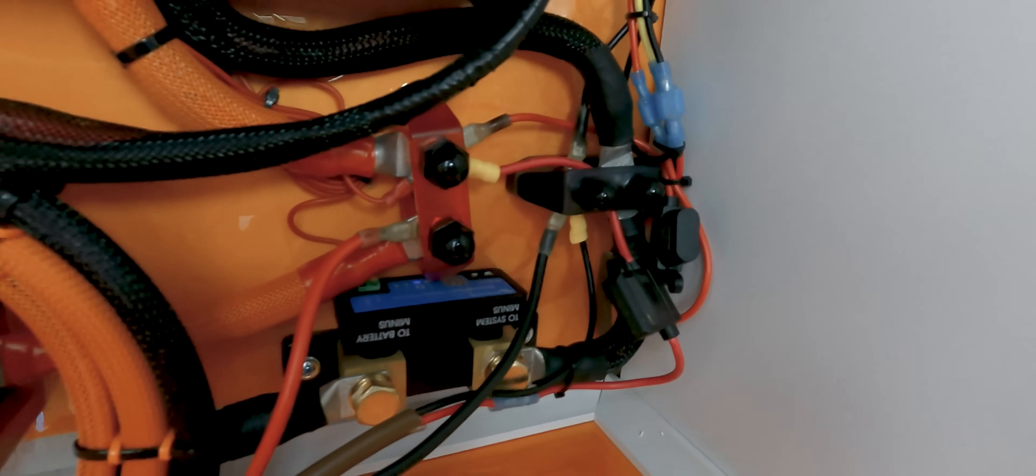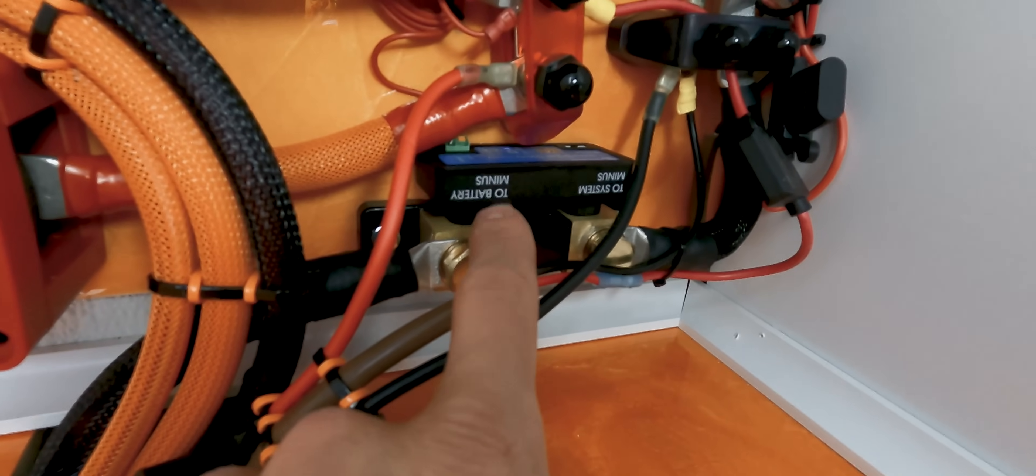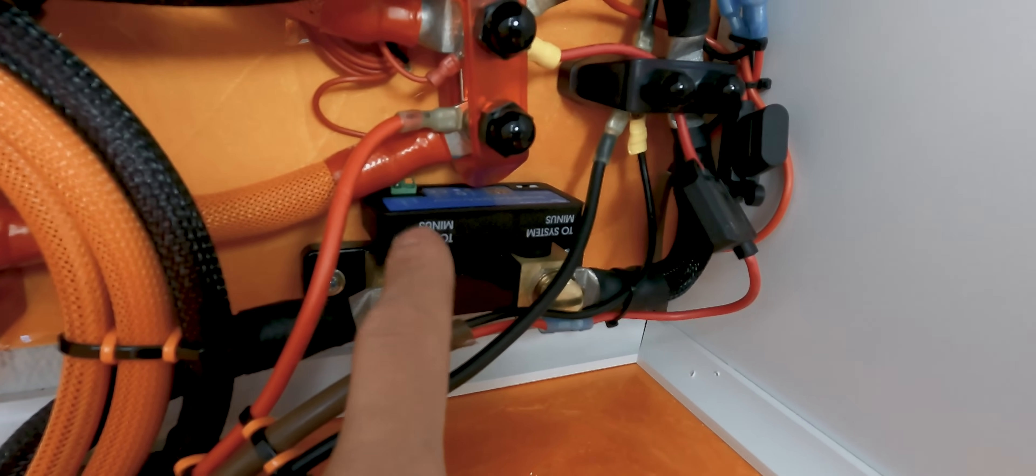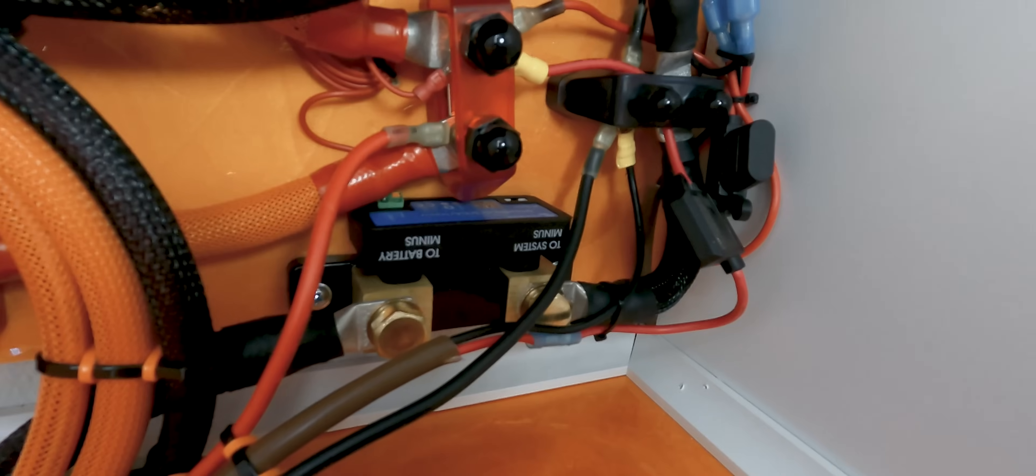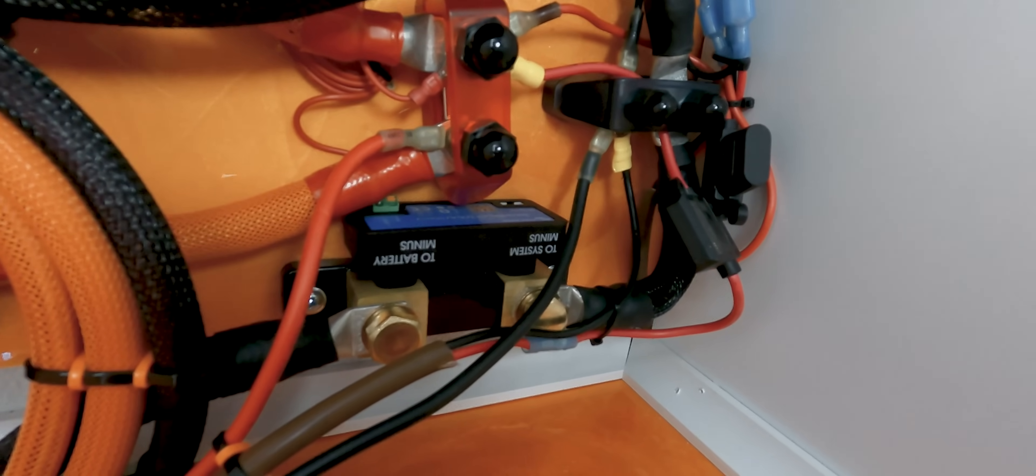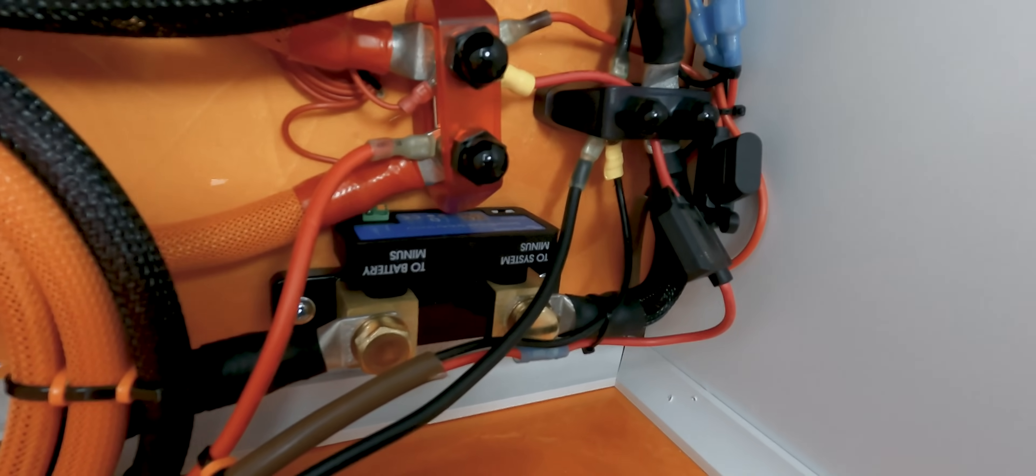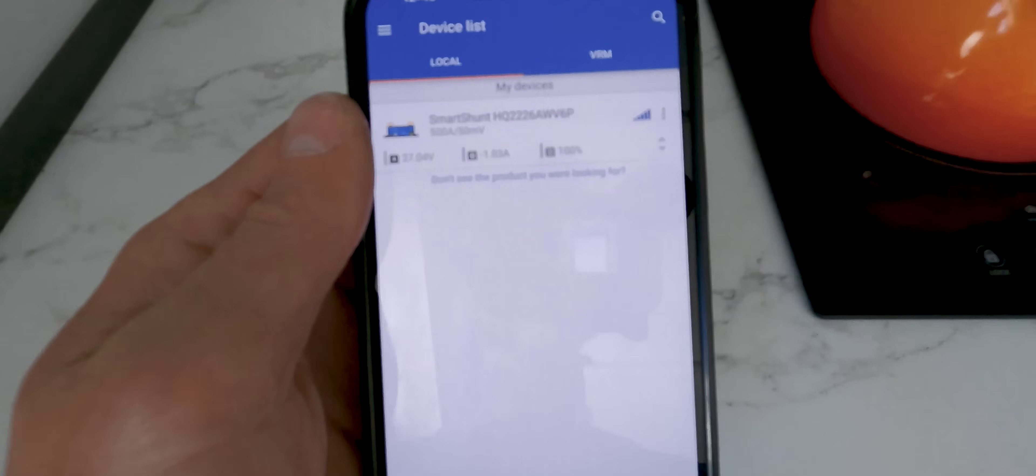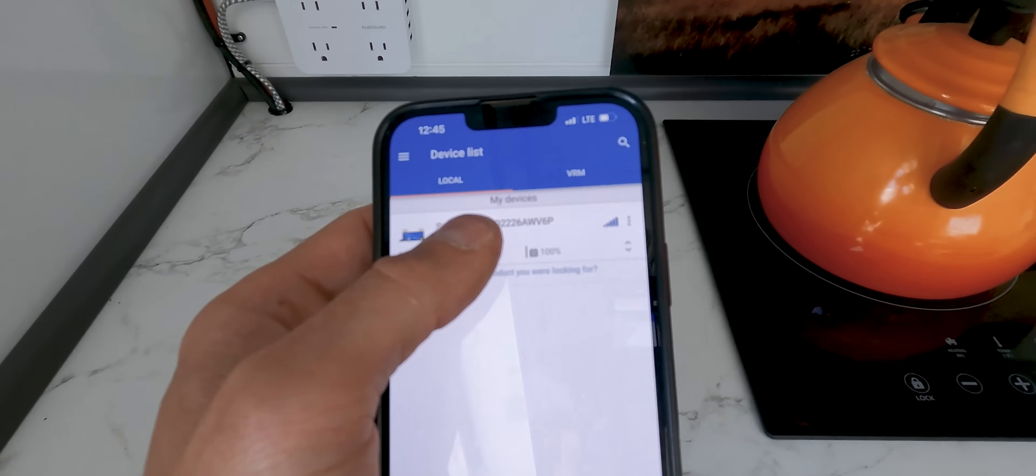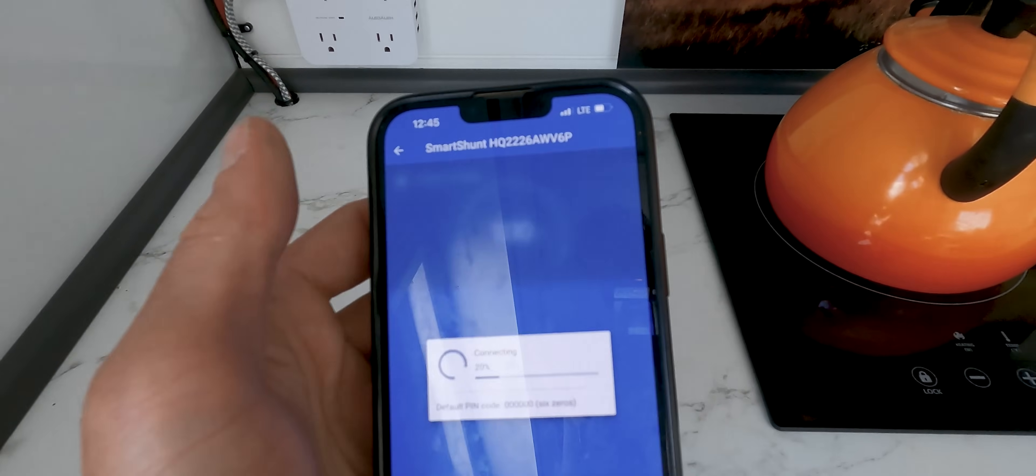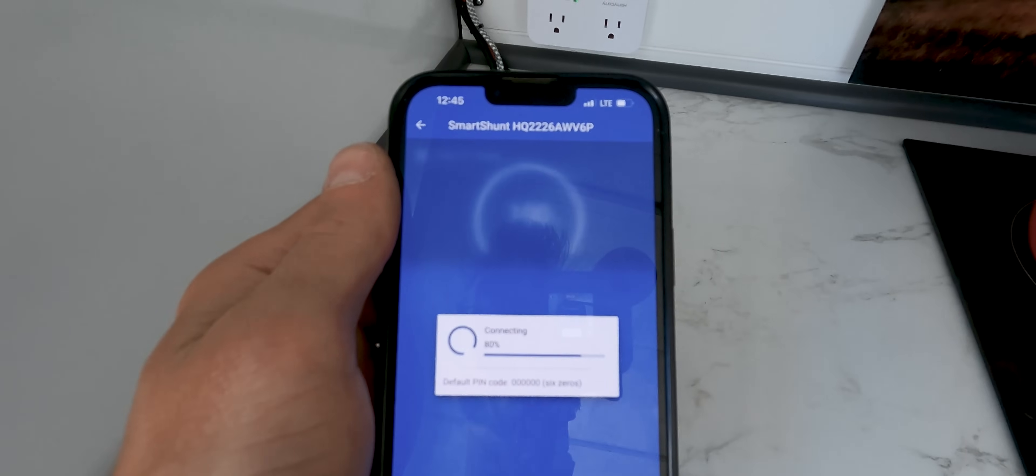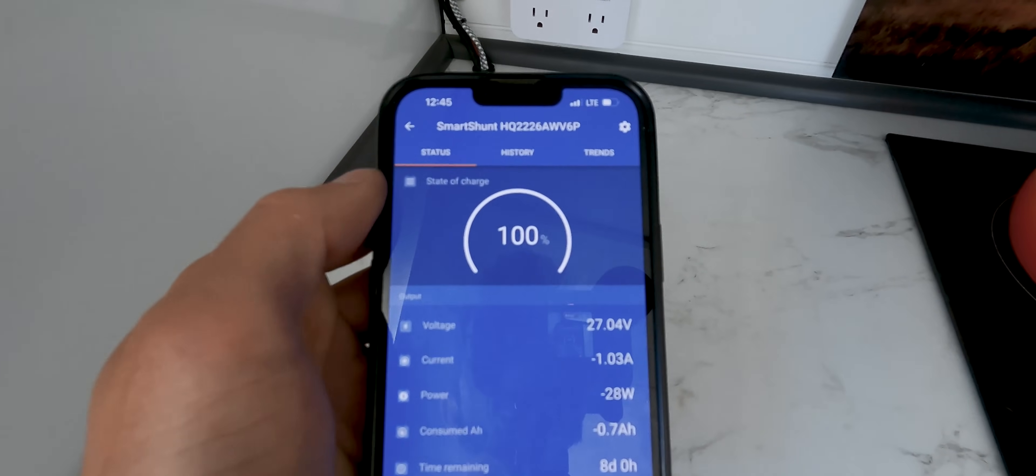And so this is the Victron smart shunt. And what this does is this is basically a battery monitor. So it allows me to look and see what kind of energy is flowing in and out of my system and just monitor the health of my battery. So I'll show you guys what that looks like. So when we hop into the app, the first device there, that's my smart shunt. We'll click on that, let it load.